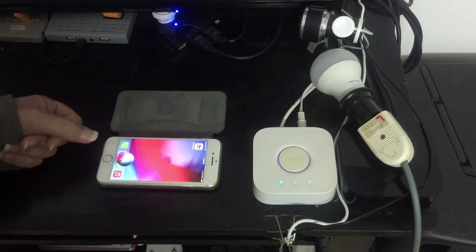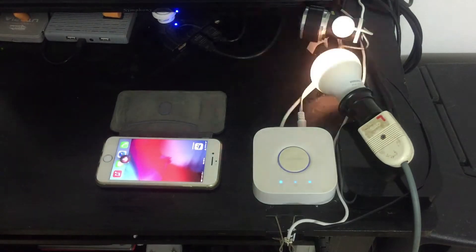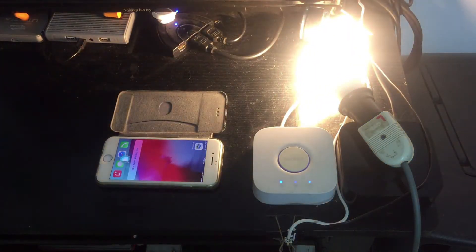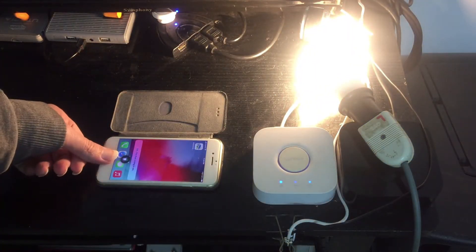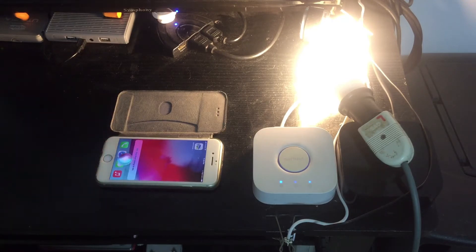Turn on living room lights. Turn off living room lights.